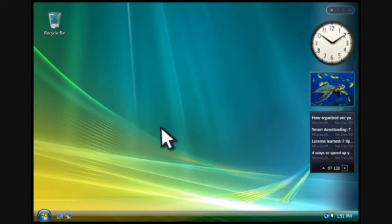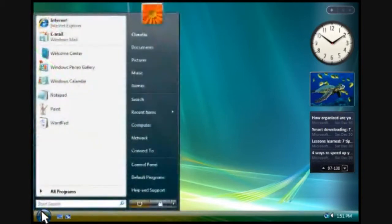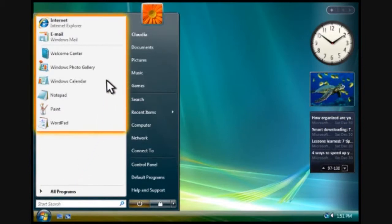The start button is the best place to begin. You click it to open the start menu, which gives you access to your programs, files, and folders. This area shows programs you commonly use. You can click any program to open it.